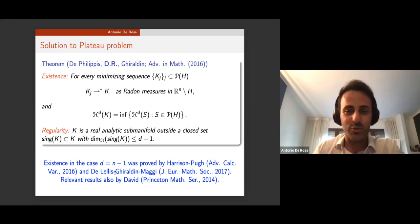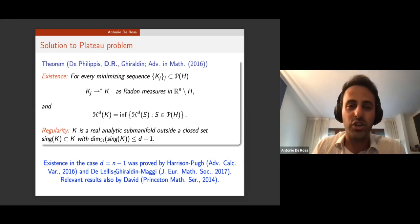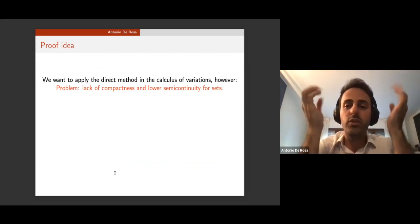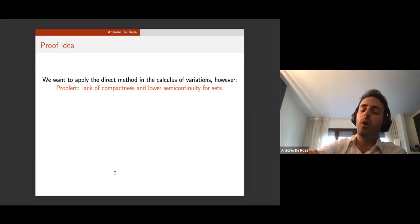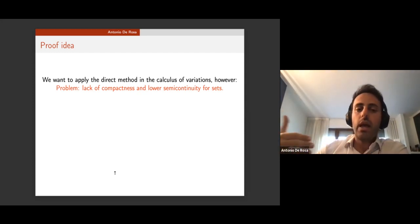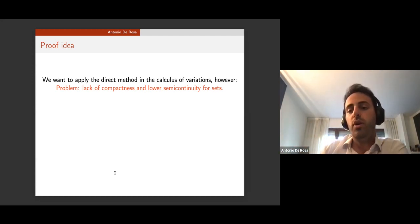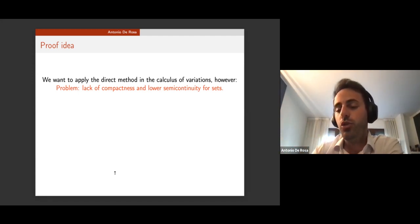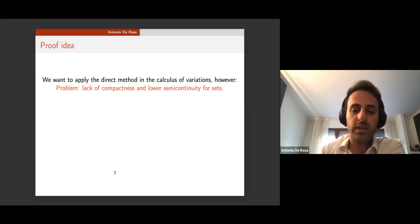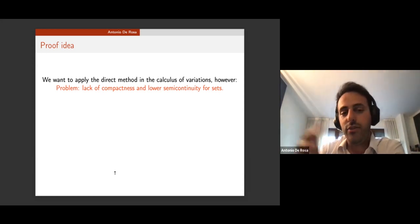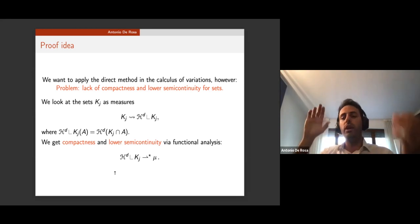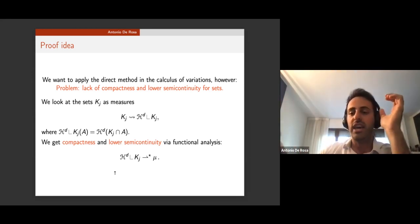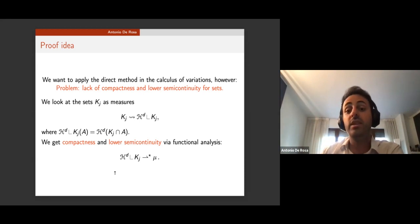This result in codimension one was already proved by Harrison in 2016 and by De Lellis, Ghiraldin, and Maggi in 2017, with also relevant results by David, Naber, Kolasinski, and others. The proof idea is to apply the direct method of the calculus of variations. One looks at the sequence K_j not as sets but as measures: to each K_j one associates the Hausdorff measure restricted to K_j.